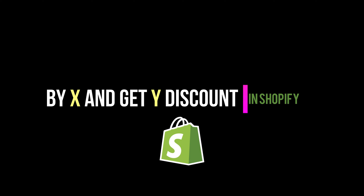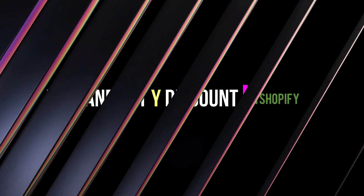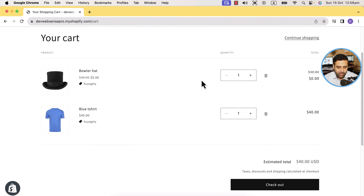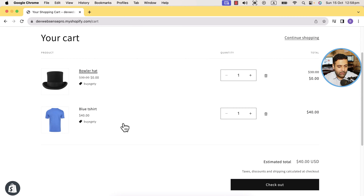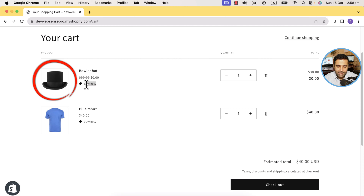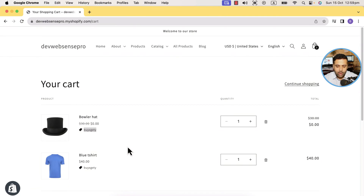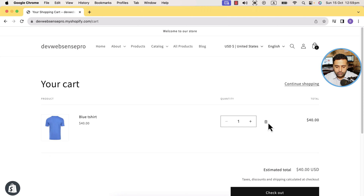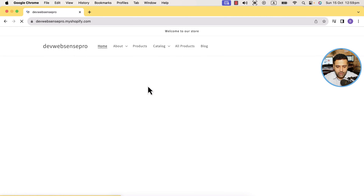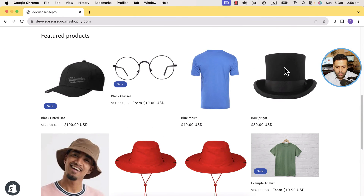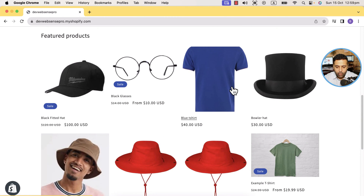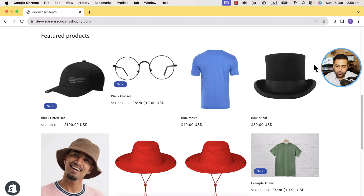As you can see on my screen, I have this blue t-shirt, and when someone purchases this shirt, he or she will get this other product for free. Let me first show you what the user is supposed to do when trying to get this discount. Let me delete these products from my cart and go to the home page of my development store. I have this product for $40 and a baller hat for $30.